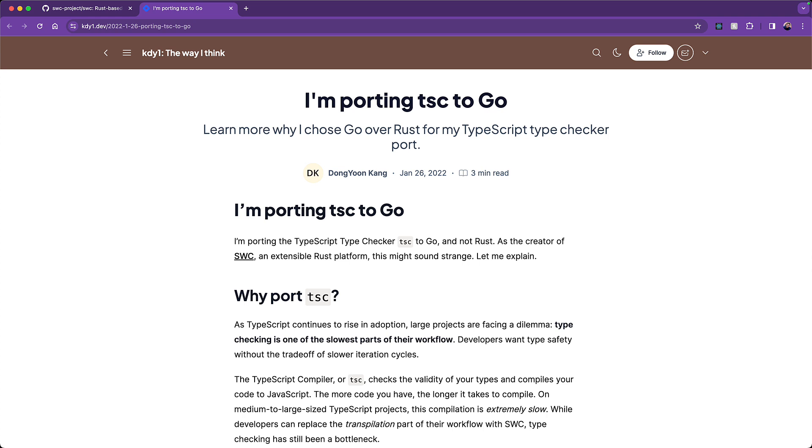Now, instead of using Rust, which is the programming language used by SWC, he decided to go with Go because it was closer to the kind of features that exist within JavaScript, for example, mutability and garbage collection that should make it easier to port the TypeScript source code into Go.